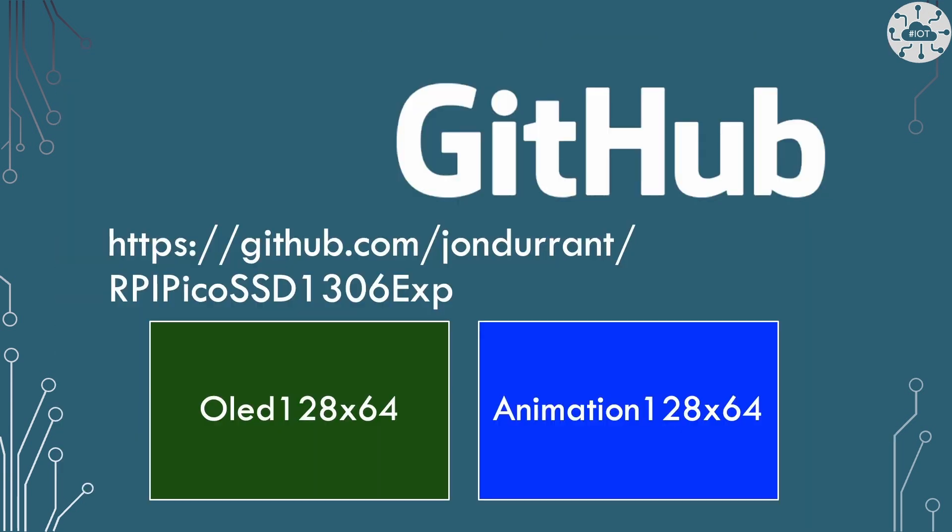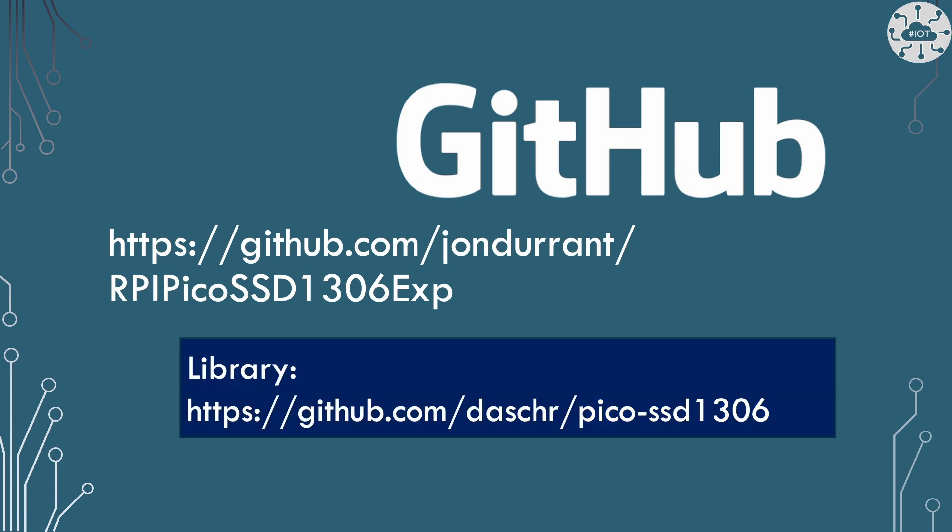You can find all of the code for today's example on GitHub. Here is the repo and I've got two projects in here. OLED 12864 is a simple example and one we're going to talk about first, and animation 12864 is a slightly more complicated example demonstrating the animation of a little gif image onto the display.